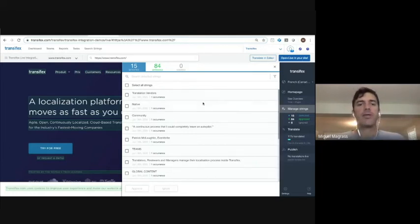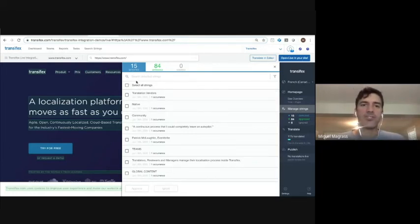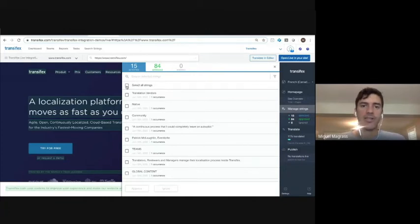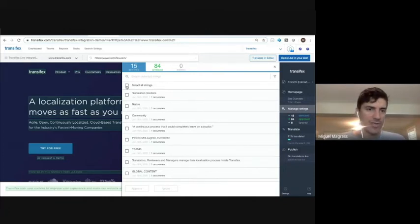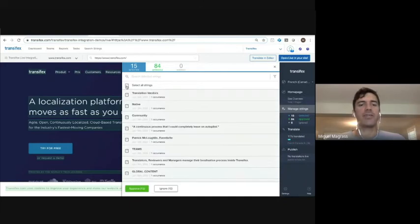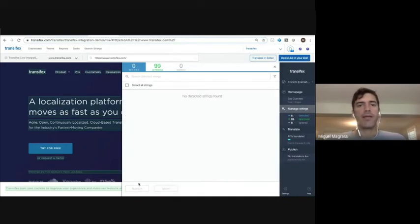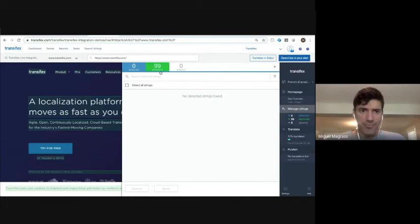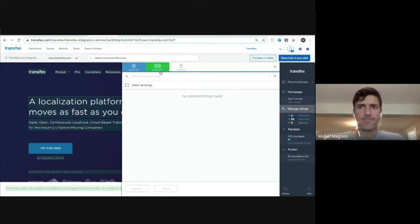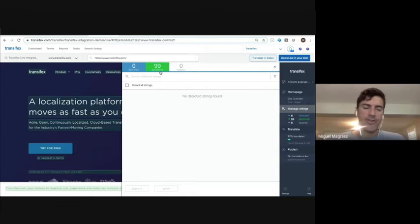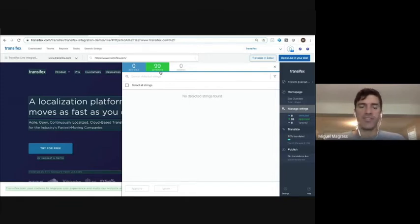So all right, I've detected 15 strings on the URL. I will select all these because yes, I agree. I want my translators to translate these. I approve. And now we see that we have 99 approved strings on this URL. Some had already existed and been worked on before in this test. So that's why we see more than 15.